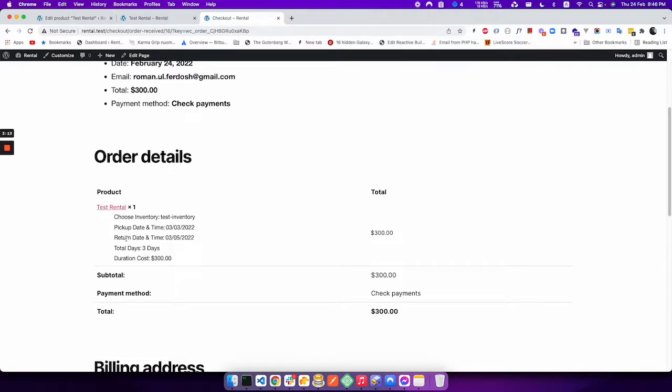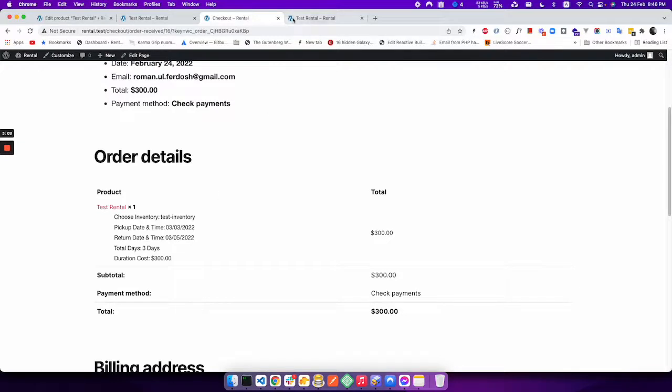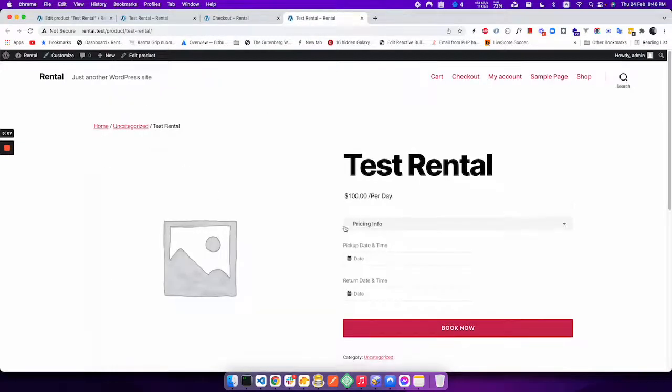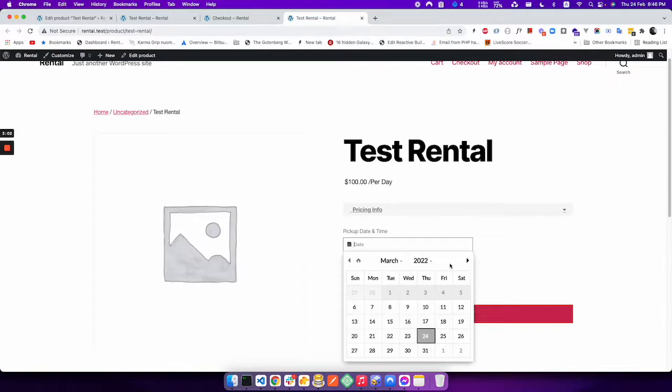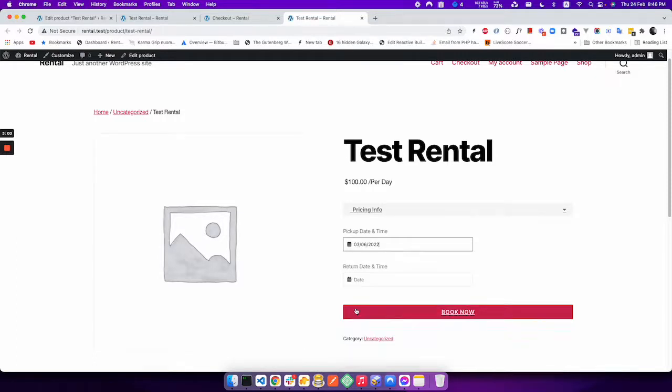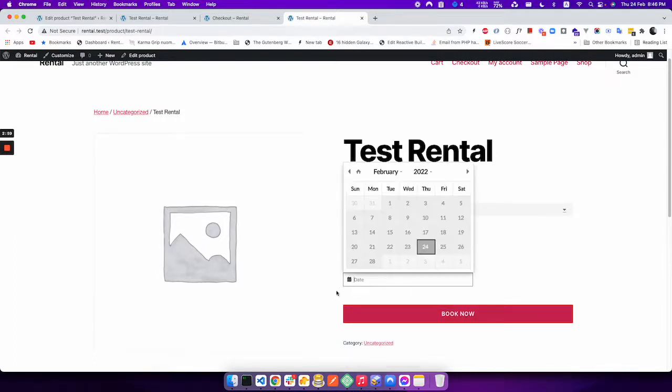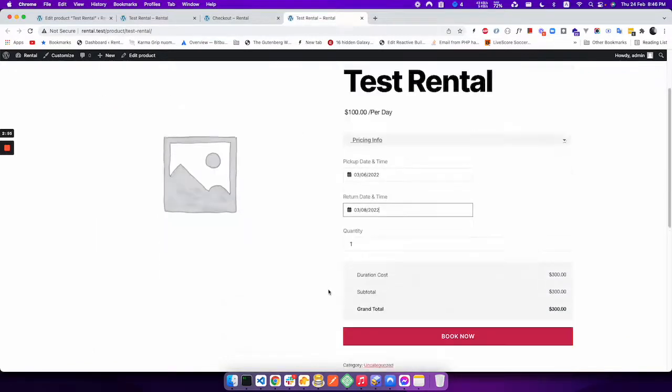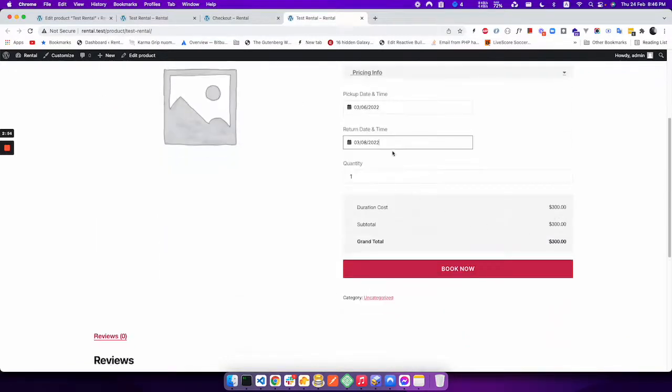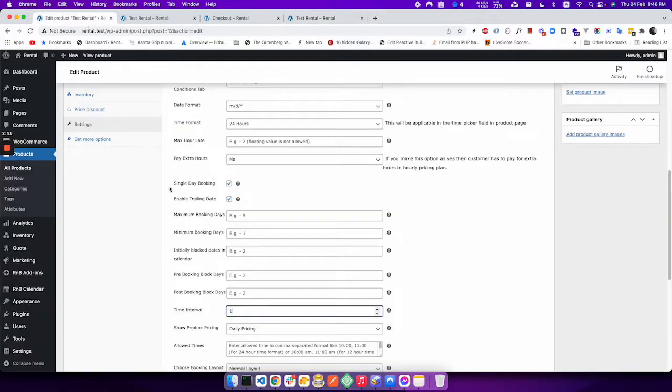The order has been placed, and now if I check the product again, I will see that three to five will be blocked in calendar. So three, four, five is blocked, so the next available date is six. So if I want to again select six, I can see the correct price. So this is the two settings that is very important.